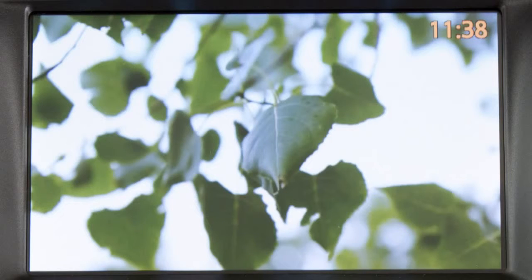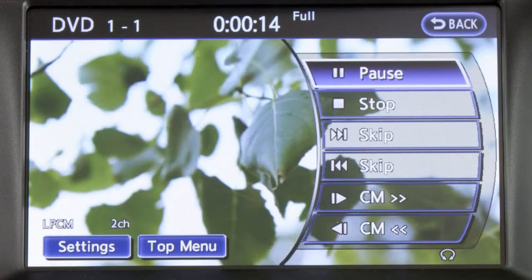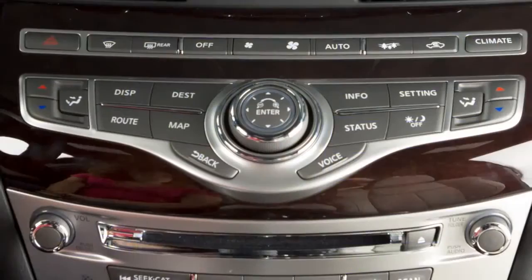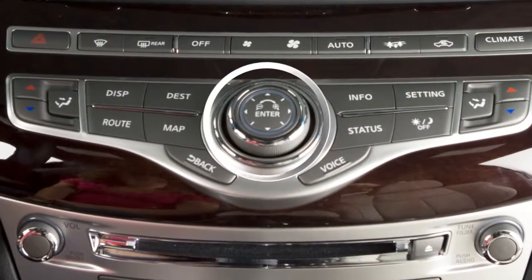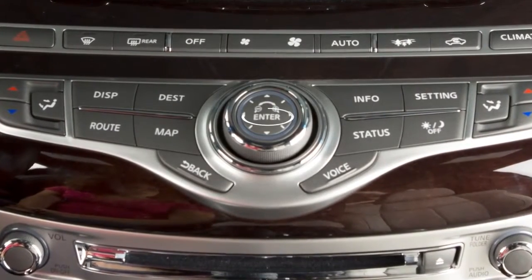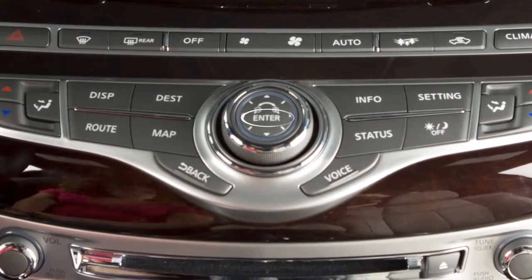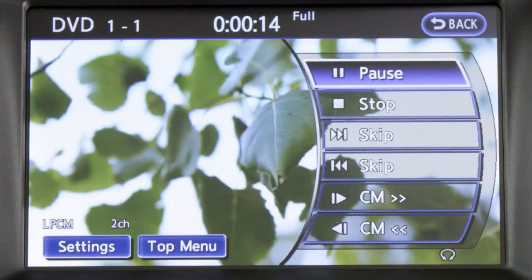While a DVD is playing, press the disc auxiliary button to display additional DVD options. Use the Infinity controller to highlight an option on the screen, then press the enter button to select and adjust. The touch screen can also be used to select and adjust items.